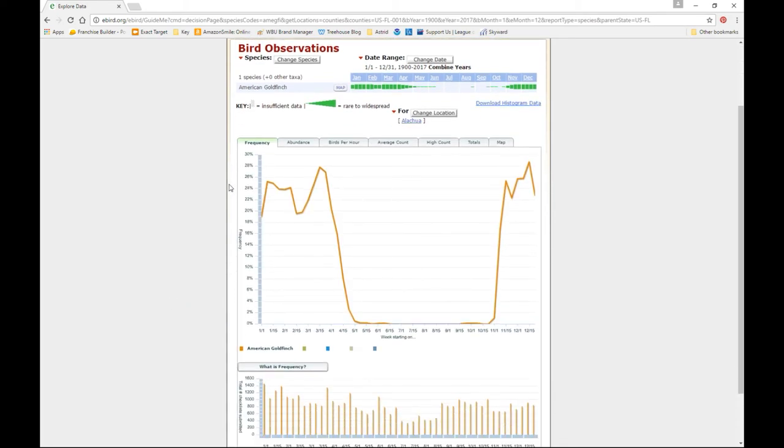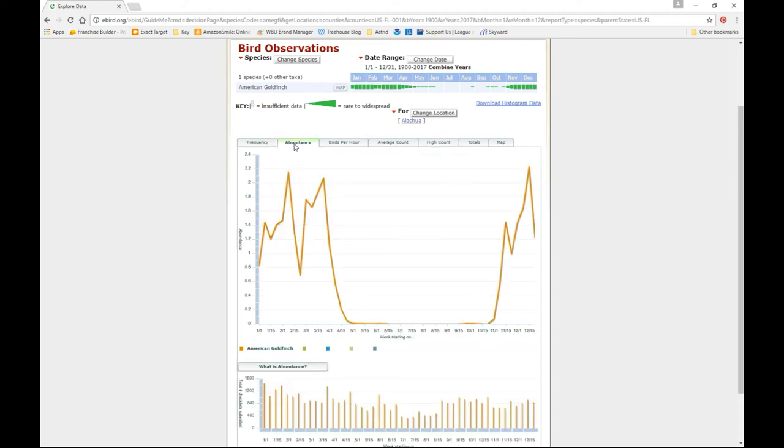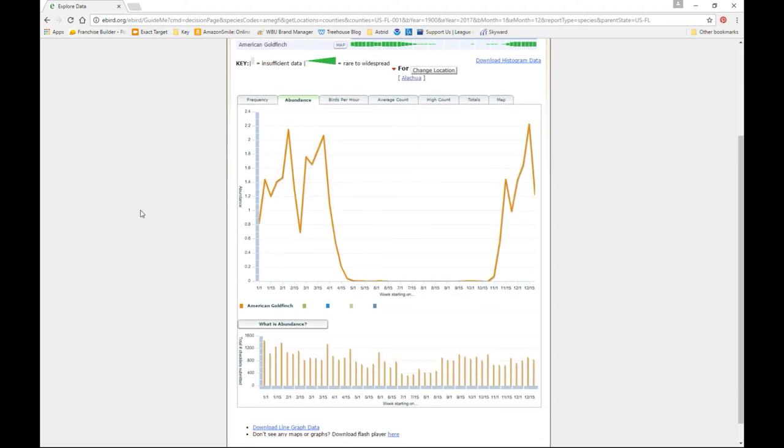Now I'm going to change the way that the data is represented here so that we're looking at the abundance chart. Because in the abundance chart, it shows the goldfinch pause, which is right here.